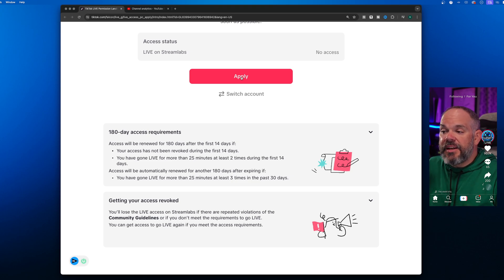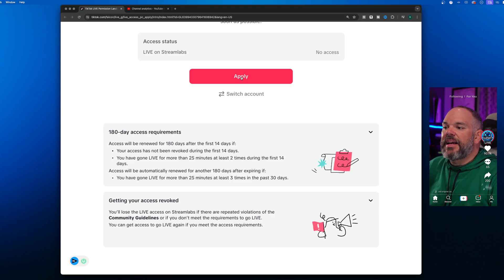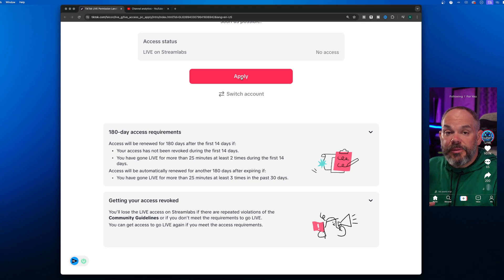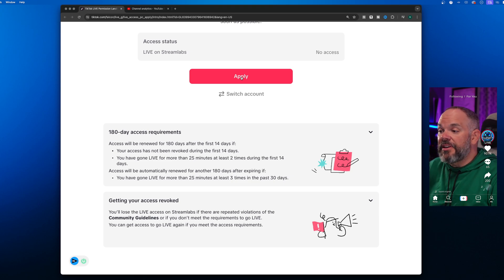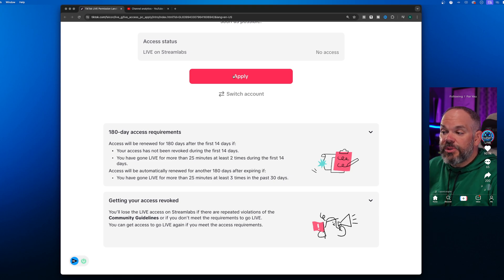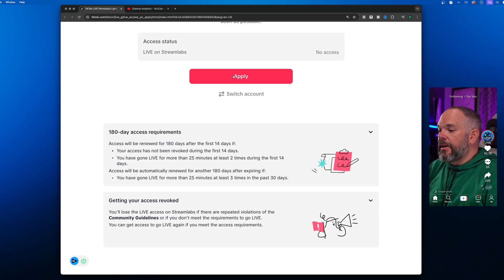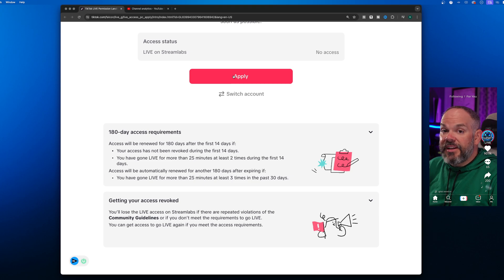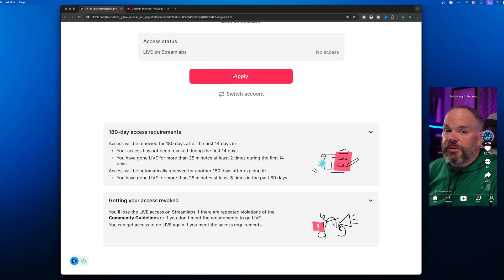On a consistent basis, access will automatically be renewed for another 180 days as long as you've gone live for 25 minutes at least three times within the next 30 days. Obviously, if you break any community guidelines your access will be revoked.